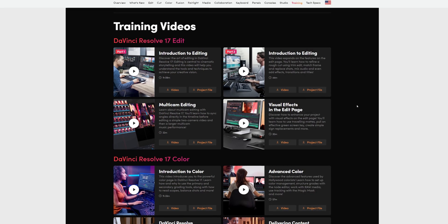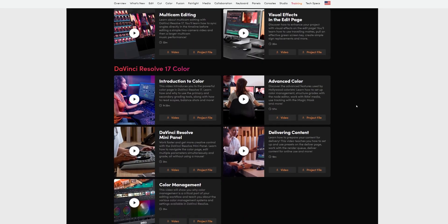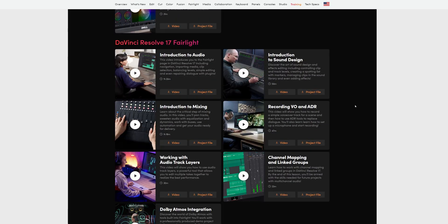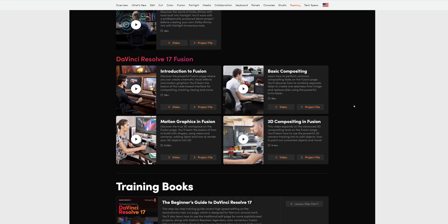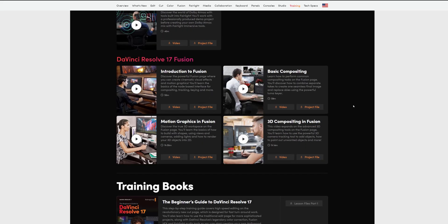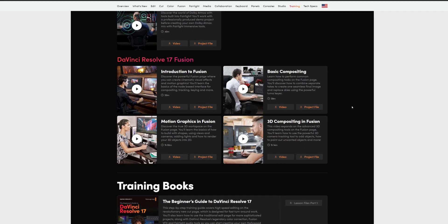So you want to learn DaVinci Resolve? Well, I've got some good news, because there's never been a better time to start learning. Blackmagic Design, the guys that actually create DaVinci Resolve, have just released 20 brand new tutorial videos to help get you started in all the different areas of DaVinci Resolve 17.